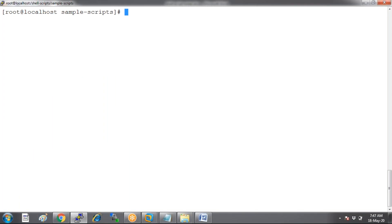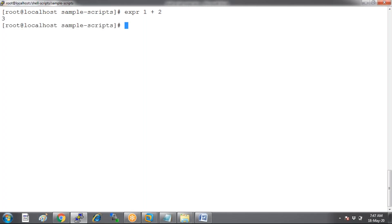Does it work for negative values? Let's say minus 10 and then 2 — it also works successfully for negative numbers. Does it work for 0? Yes, it's also working successfully for all numbers.